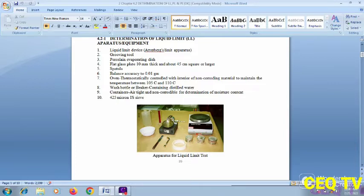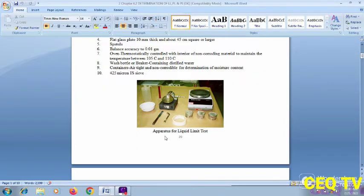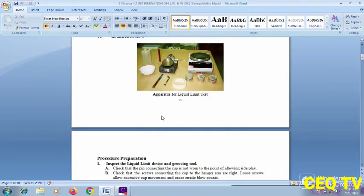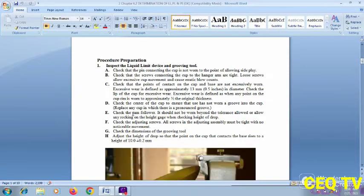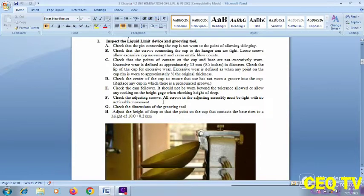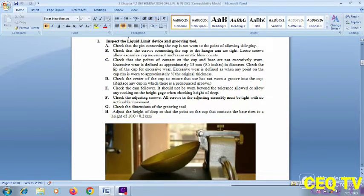A 425-micron IS sieve is part of the apparatus for the liquid limit test. The important procedure begins with inspection of the liquid limit device and grooving tool, checking the cup and confirming the tool meets specifications.